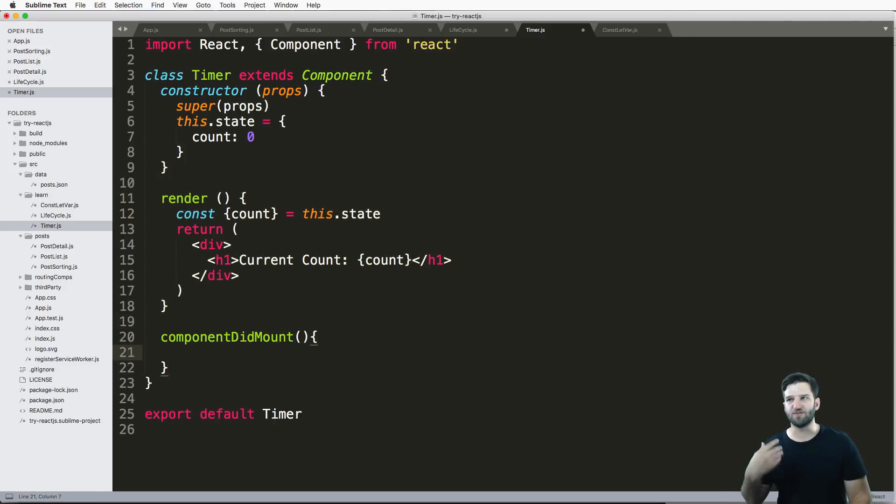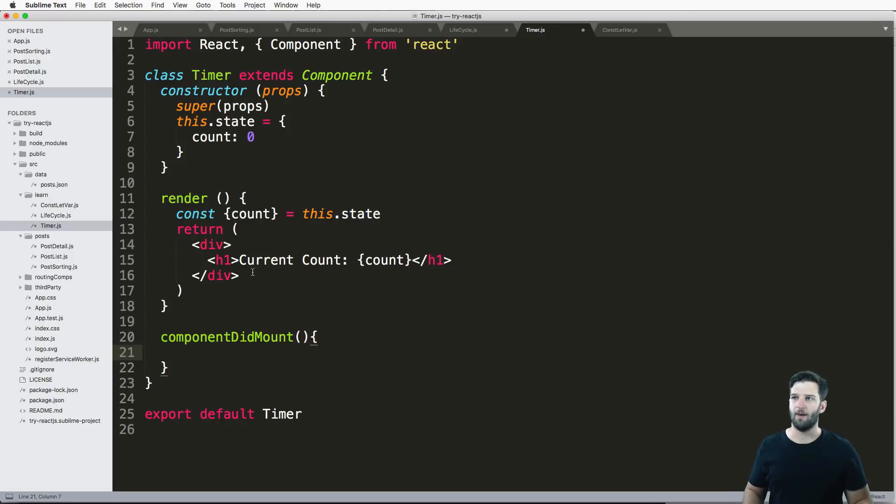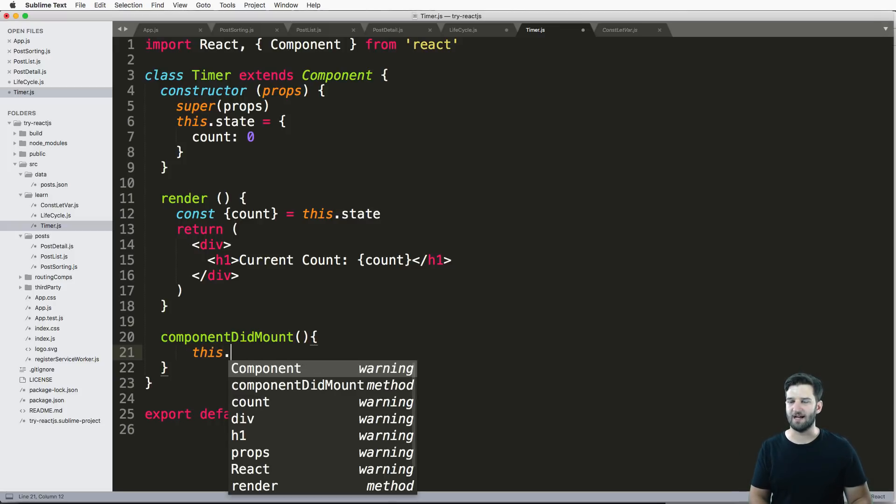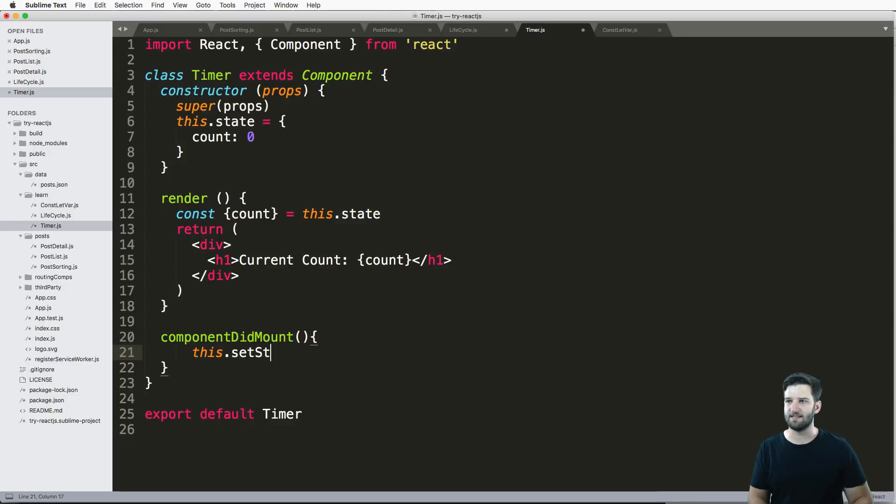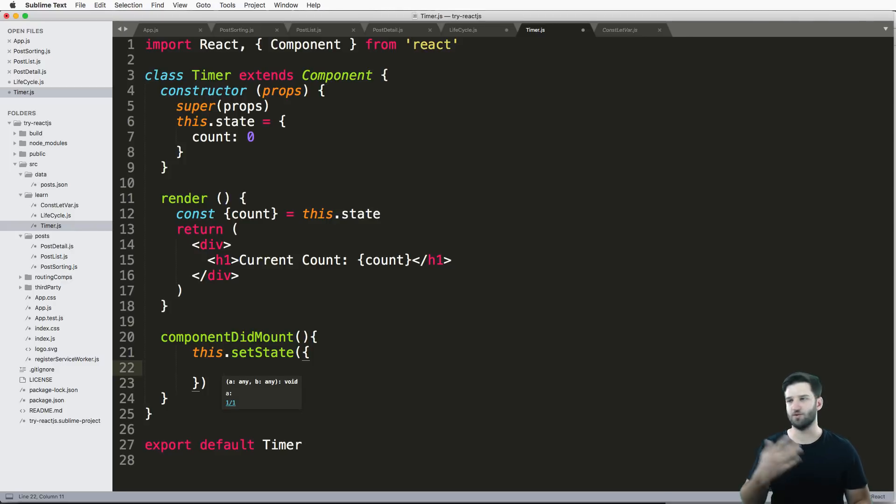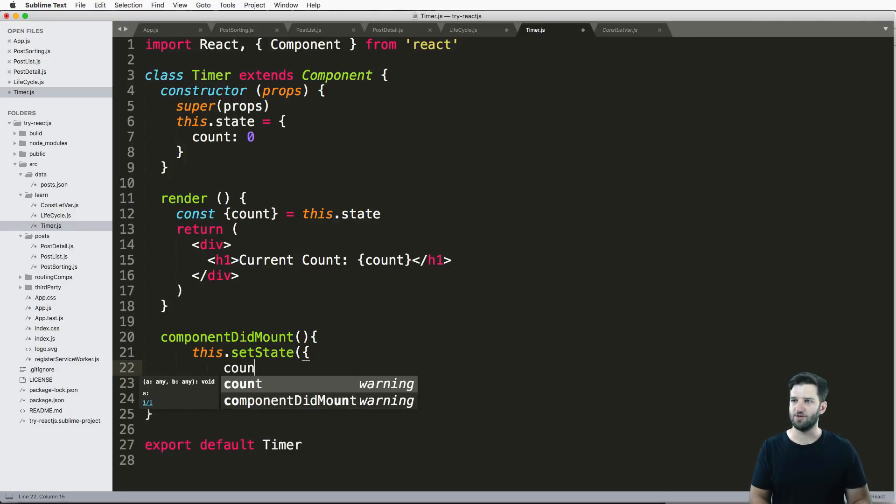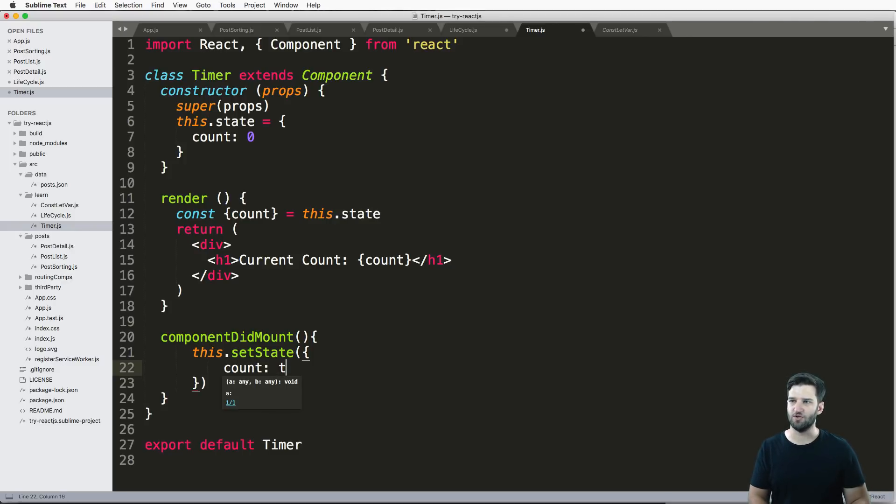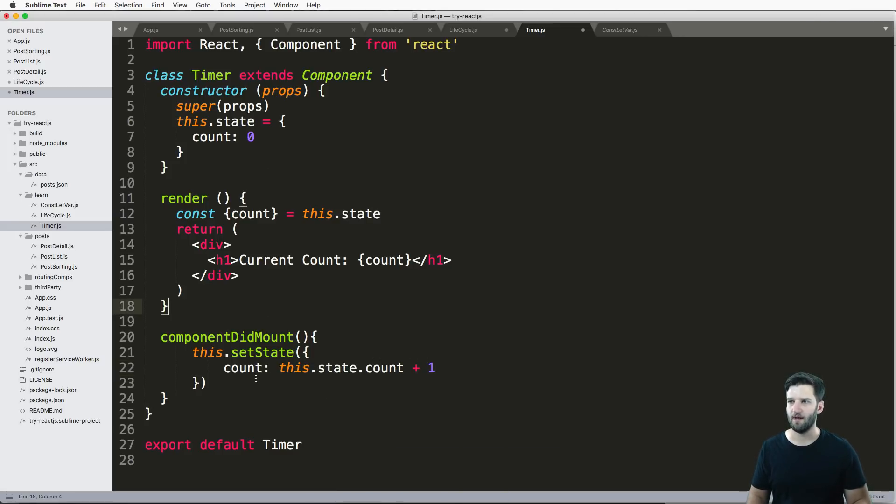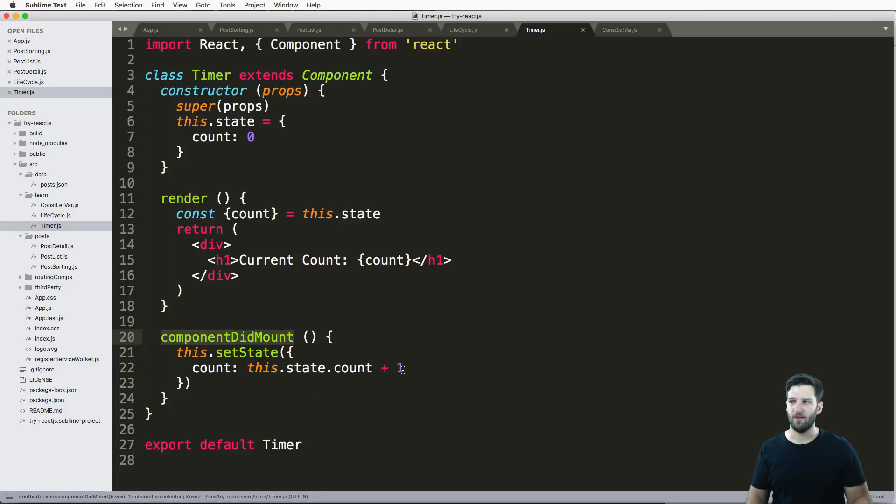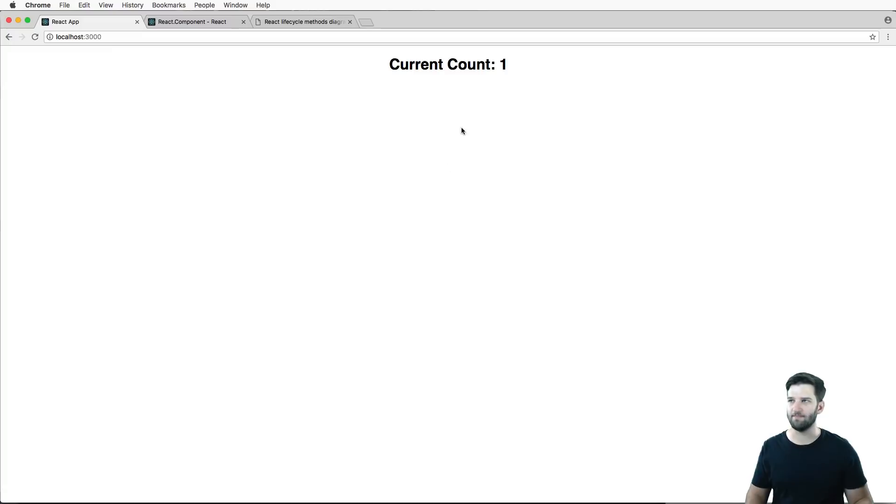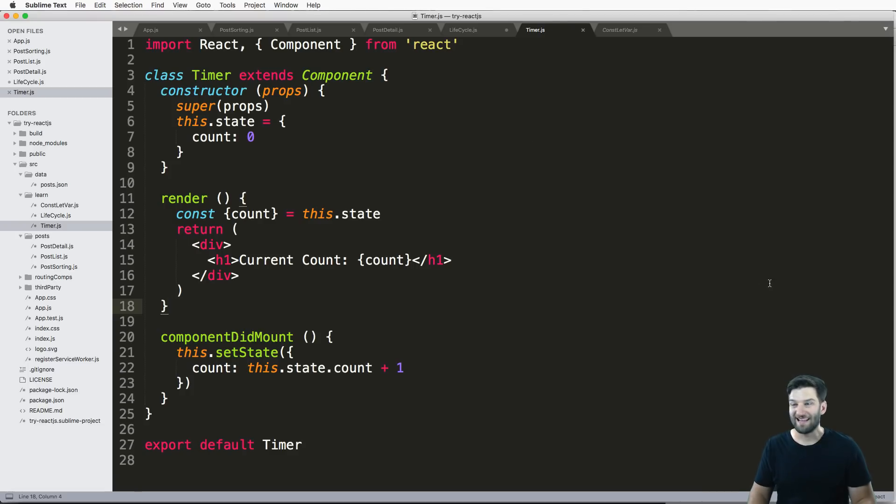So we've got our componentDidMount here. And this is where I want to increment my count. So something like this, this.setState and using parentheses, braces or curly brackets, and we just do count. And then I'll just do this.state.count plus one. So componentDidMount. What should I see? What should this number look like? It's not counting yet. It looks like one.